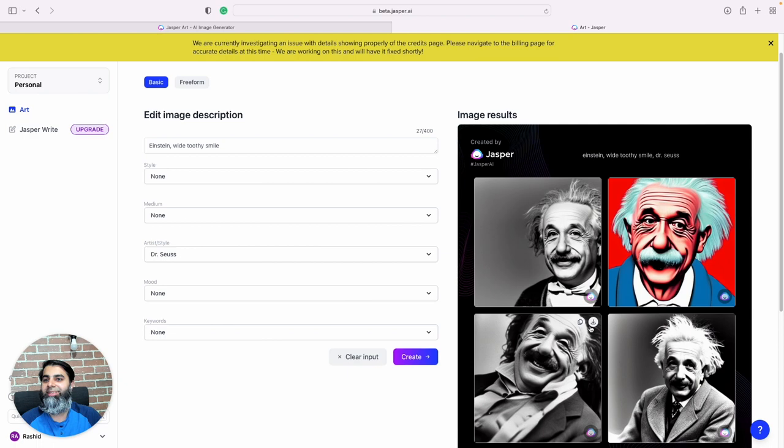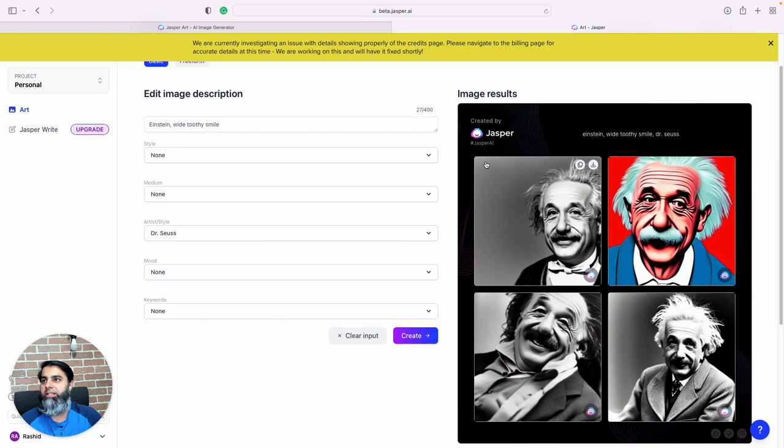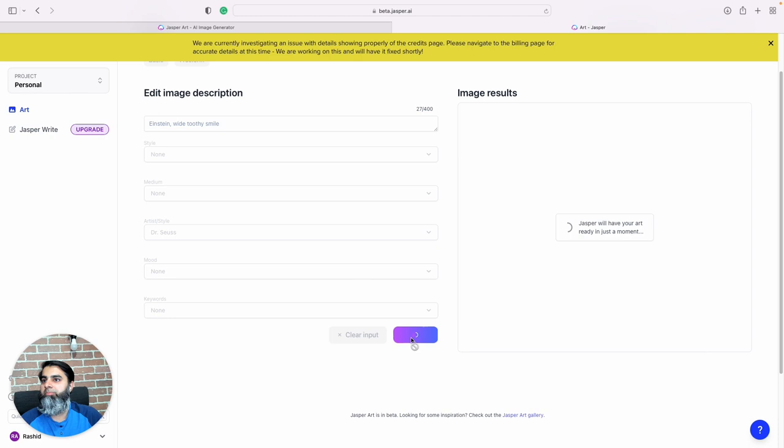Yeah, this again, this one looks very very real and this kind of looks like a Dr. Seuss image. Let's try again.